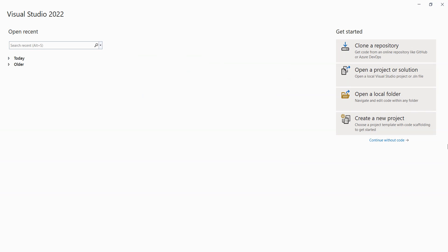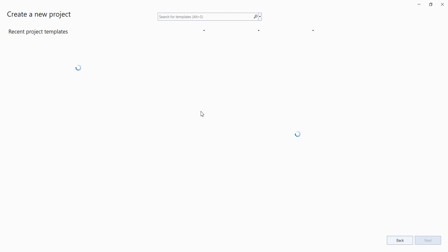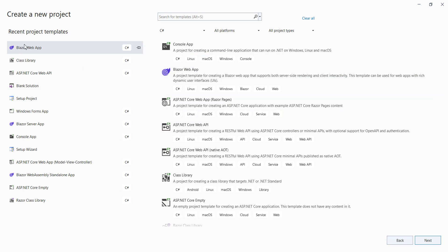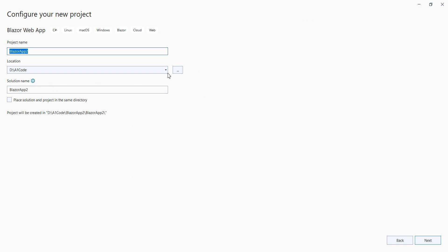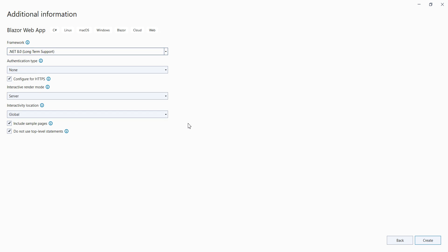We have opened Visual Studio 2022 and we will create a new project. Here we need to select Blazor Web App and click on next. We have this Blazor app on this location, click on next. We have selected .NET 8, click on create. This will create a default project.